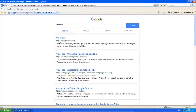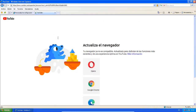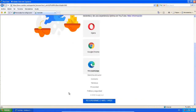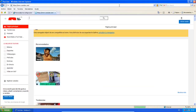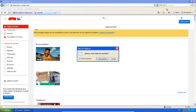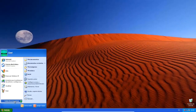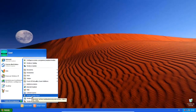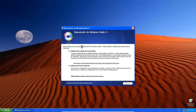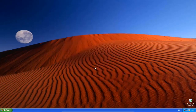Upon its release, Windows XP received critical acclaim, with critics noting increased performance and stability, especially in comparison to Windows ME, a more intuitive user interface, improved hardware support, and expanded multimedia capabilities.